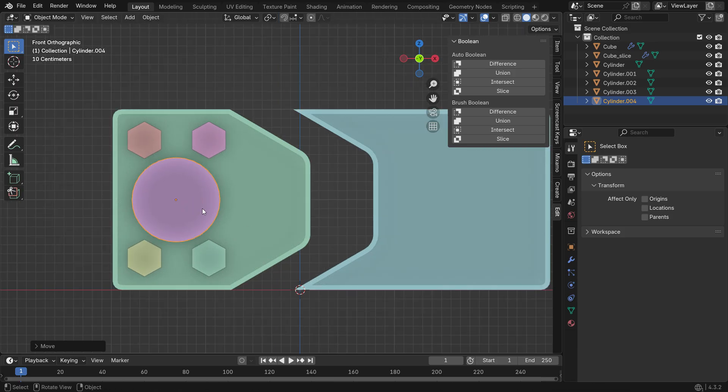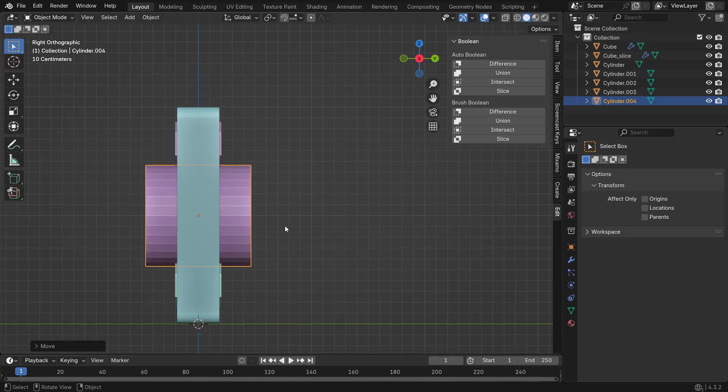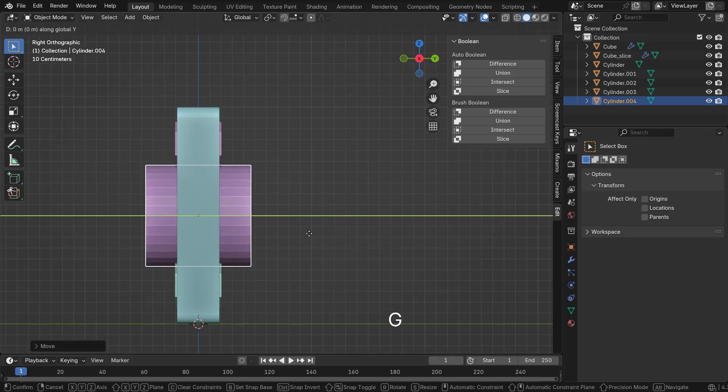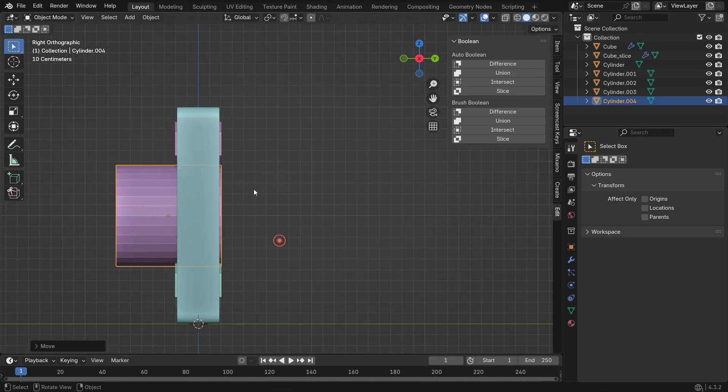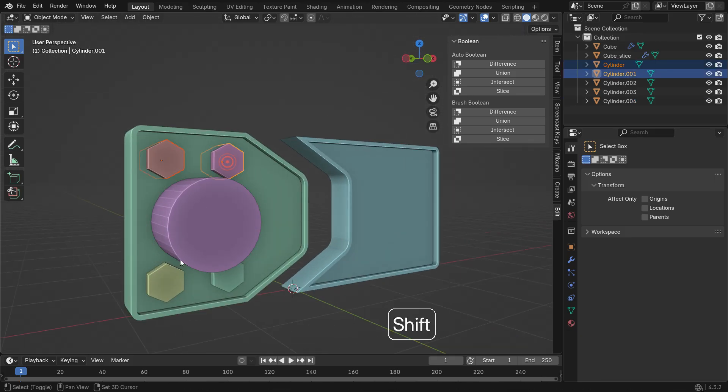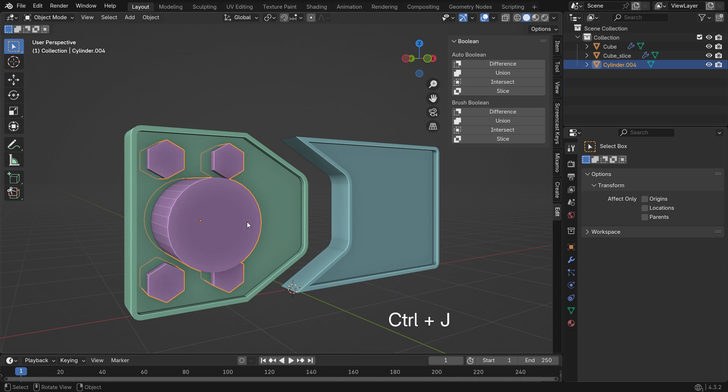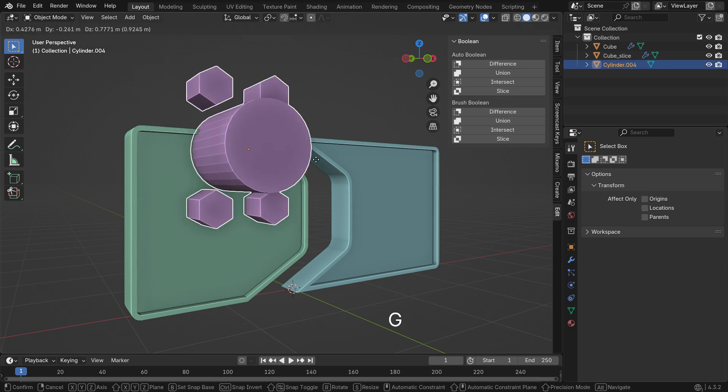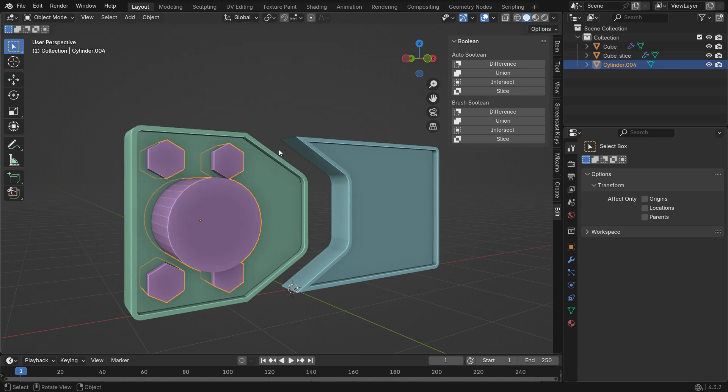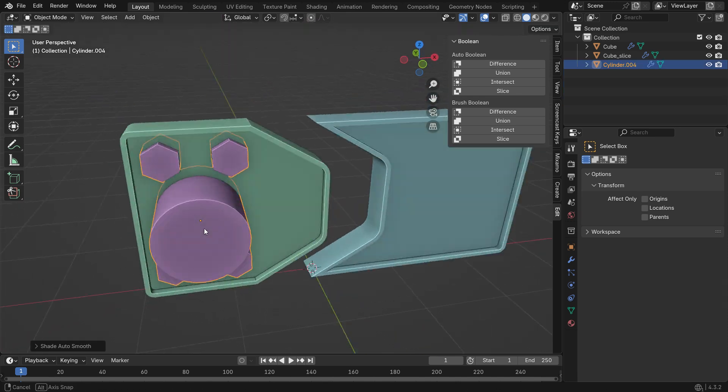Align the Cylinder with the other objects using the Side View. Select all objects and press Ctrl J to join them together. Right-click and choose Auto Shade Smooth.